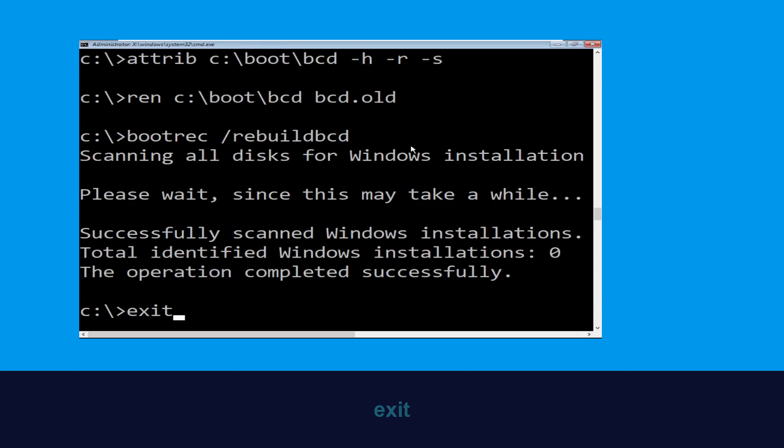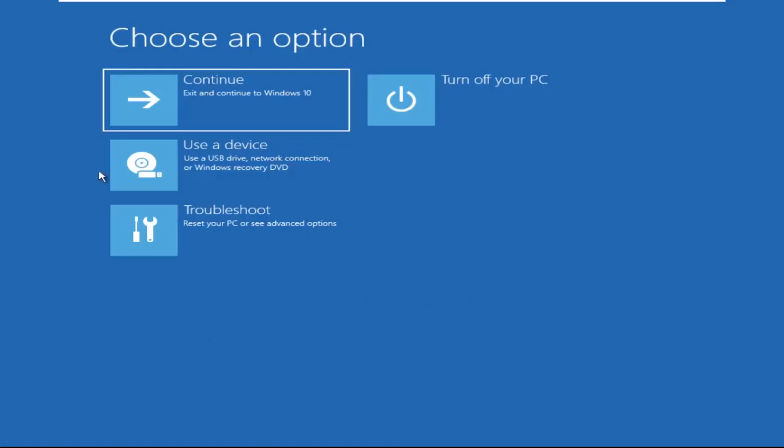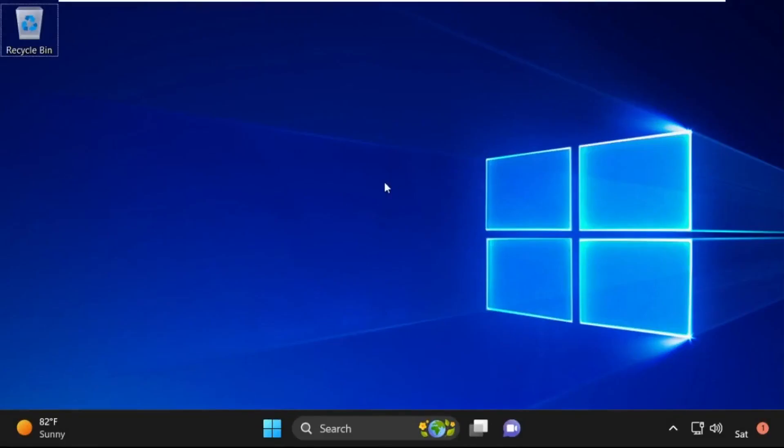Type exit and hit enter. Click on continue. It will restart your system. So that's it guys, your problem is solved and you are good to go.